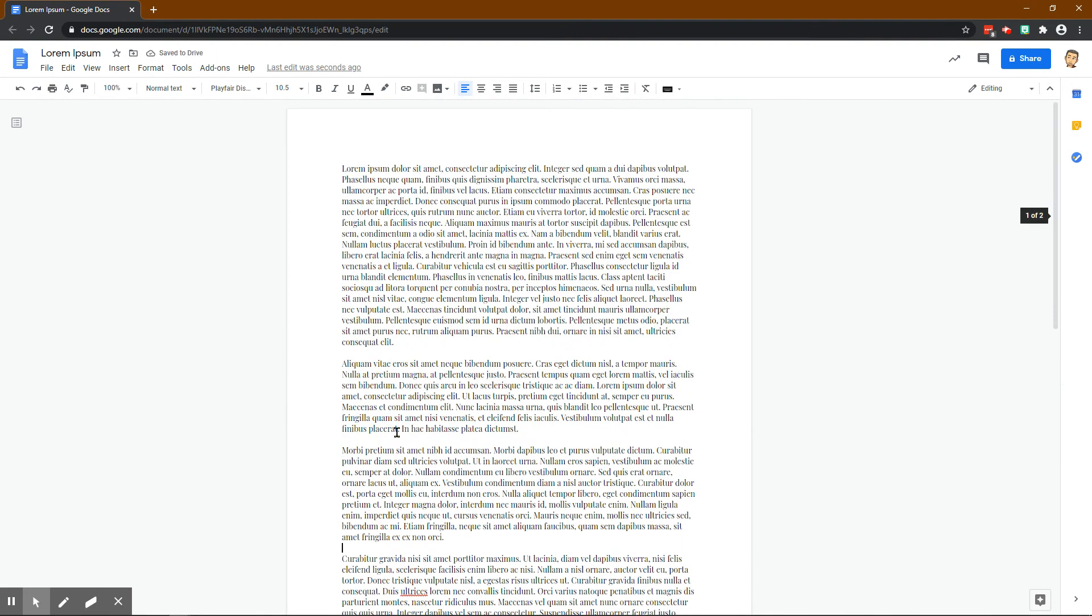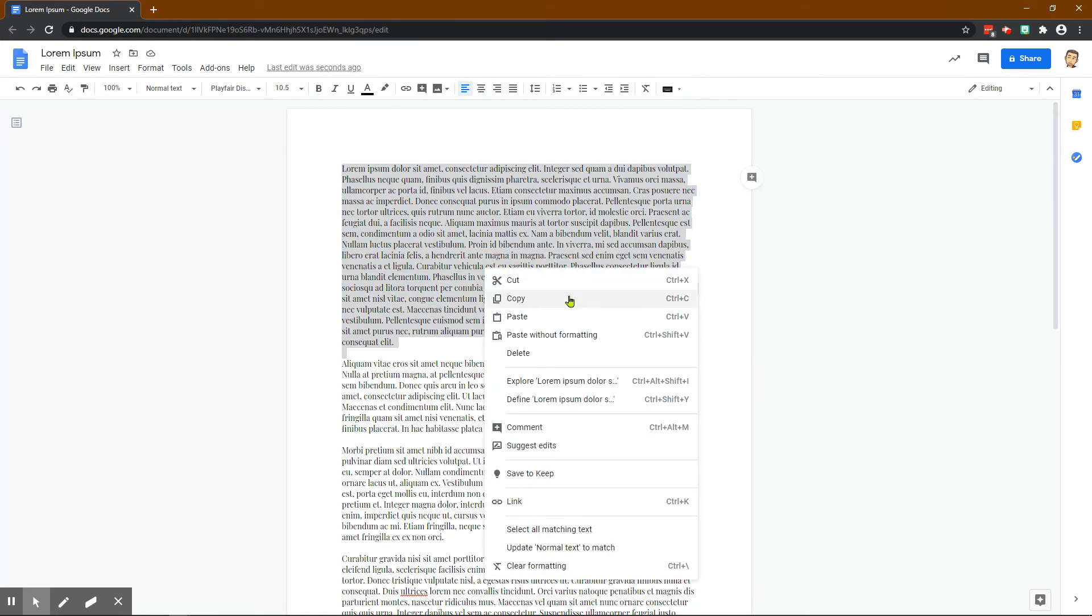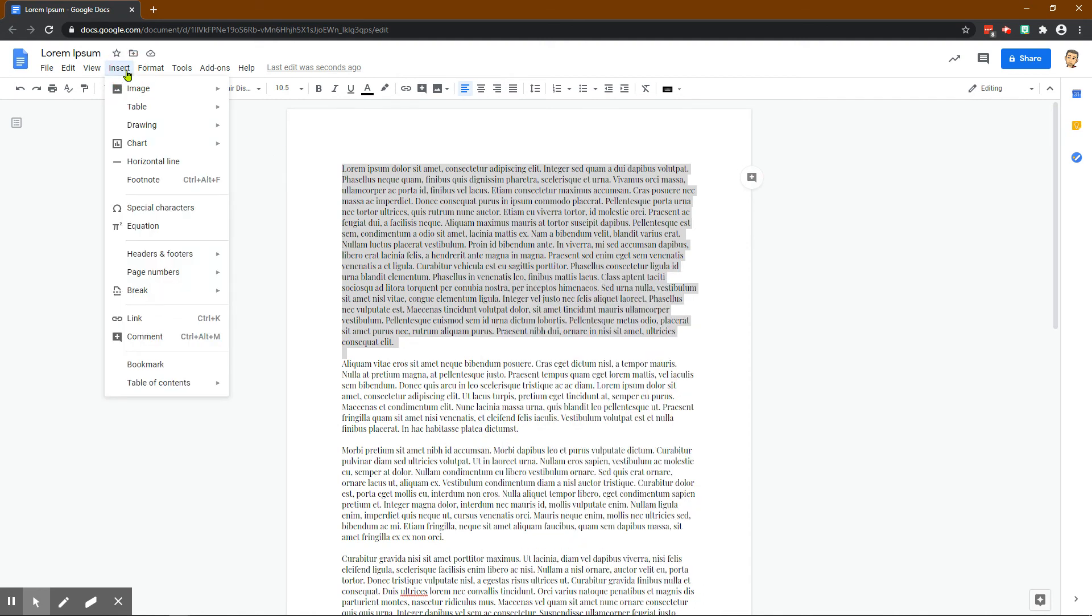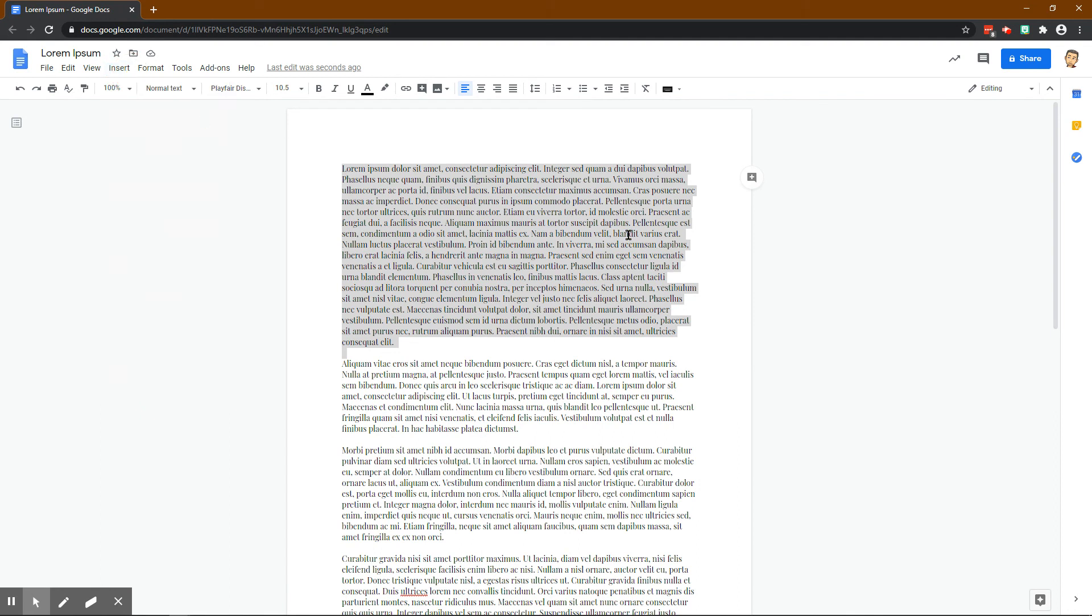These are great shortcuts to learn: Ctrl+X to cut, Ctrl+C to copy, Ctrl+V to paste, Ctrl+Shift+V to paste without the formatting. There are some other shortcuts that you can always be learning, always look for them. That's about it, so have a great day.